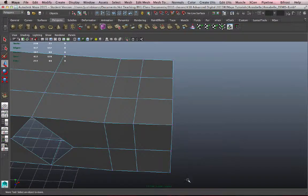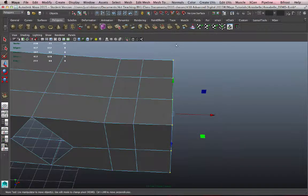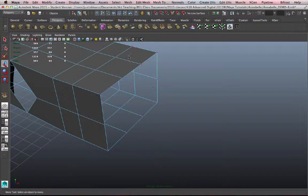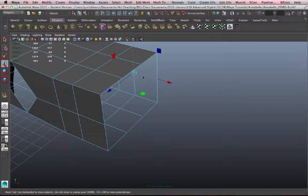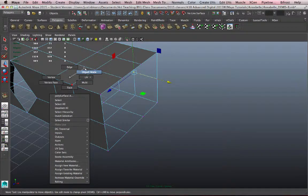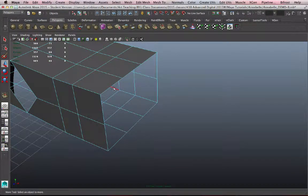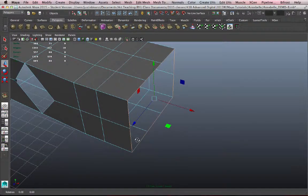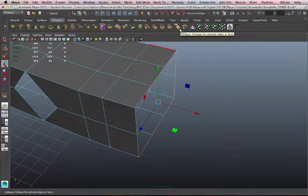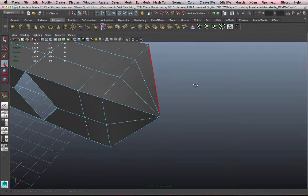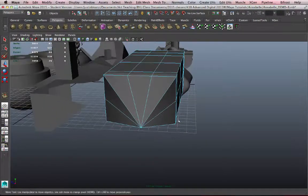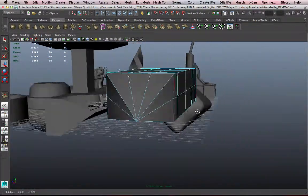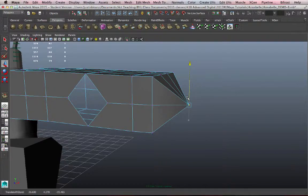Another useful tool is called collapse, which allows you to collapse all the selected edges or faces into a single point. So if I get my edges and I select this exterior loop, and I use the collapse tool, click it once, and I can collapse all those edges to a single point. It's now one vertex.